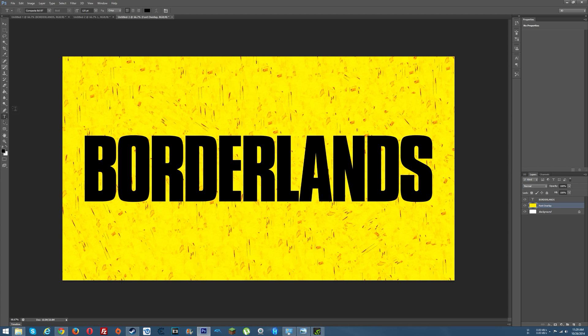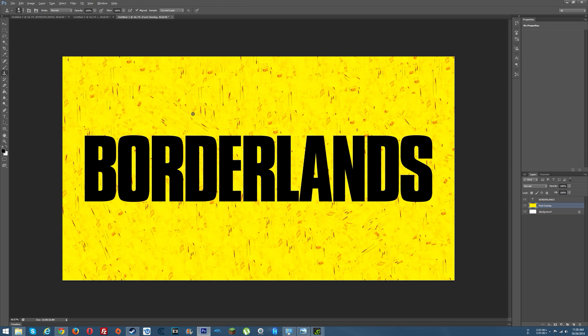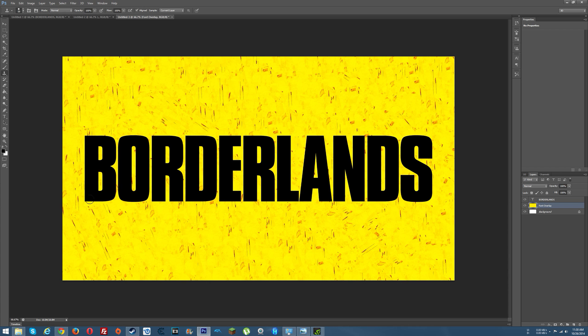Now what you want to do is get your clone stamp. And you want to make sure you have this layer selected and you hold Alt. And basically what you want to do is look for a spot that you think you want to start filling in this Borderlands with. So I'll just start about here. And you click while you have Alt selected, or pressed rather.